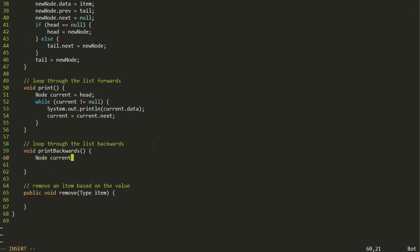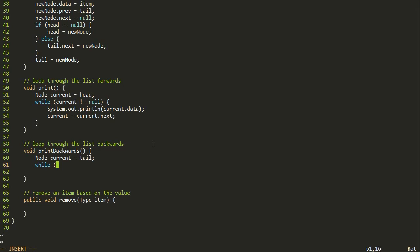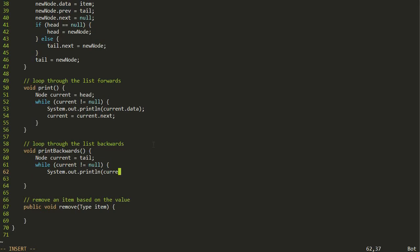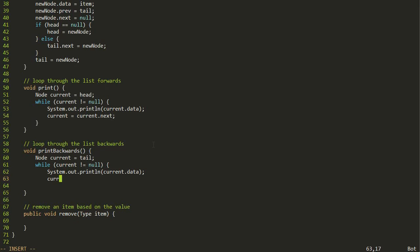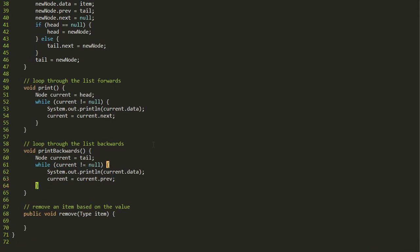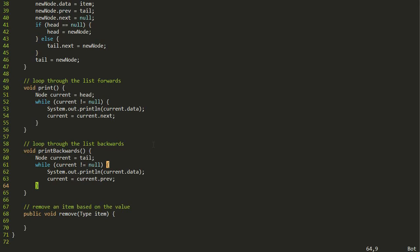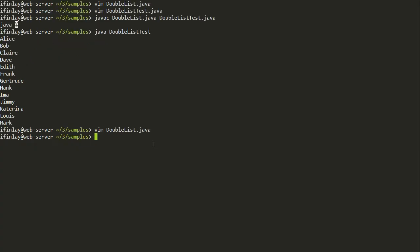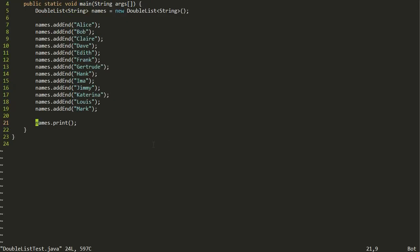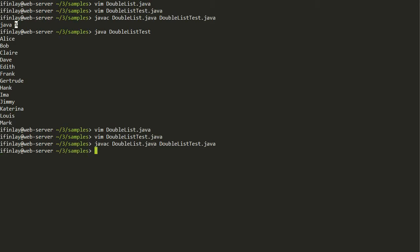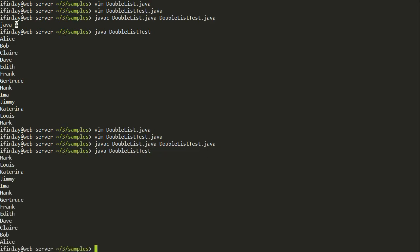Looping backwards is pretty much the exact same thing as printing forwards, except instead of starting at the head of the list, we start at the tail. We still keep going while current doesn't equal null, and still print out current dot data. The only other change is instead of setting current equal to current dot next, we set current equal to current dot prev, which moves us to the node before the one we're currently on. We update the test to call this print backwards method, compile, run it, and it works - we get Mark to Alice printed out instead of the other way around.